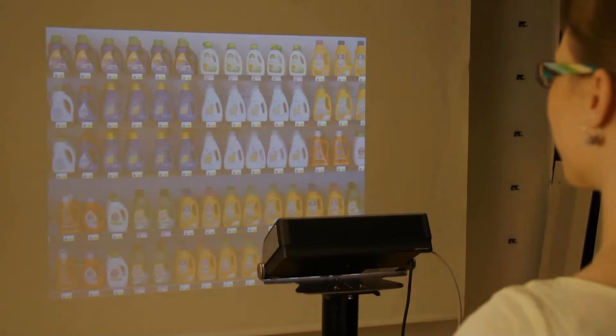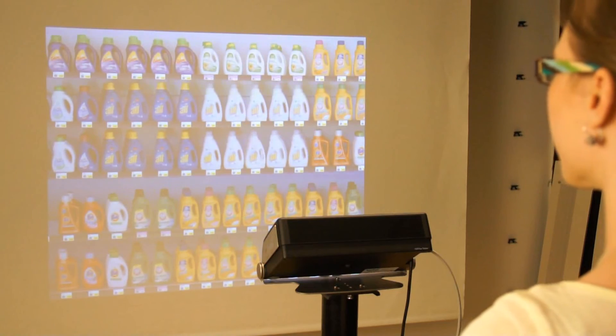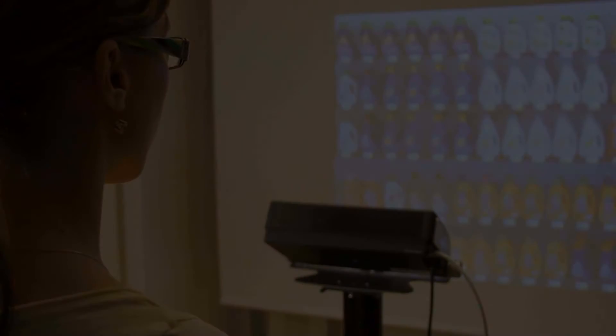The eye tracker is now properly set up and configured. A study can now be carried out. Please note that a new calibration needs to be made for each participant.